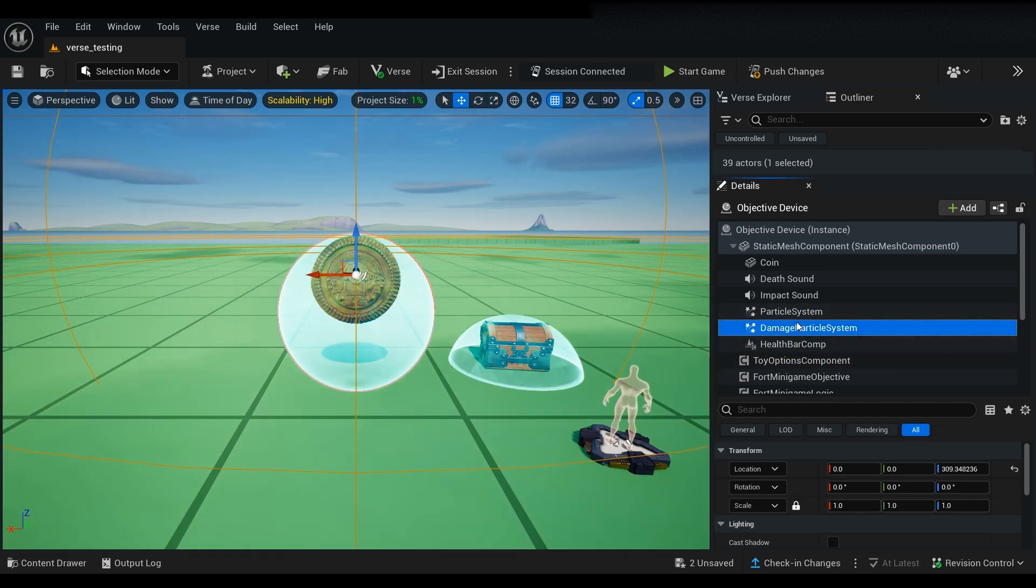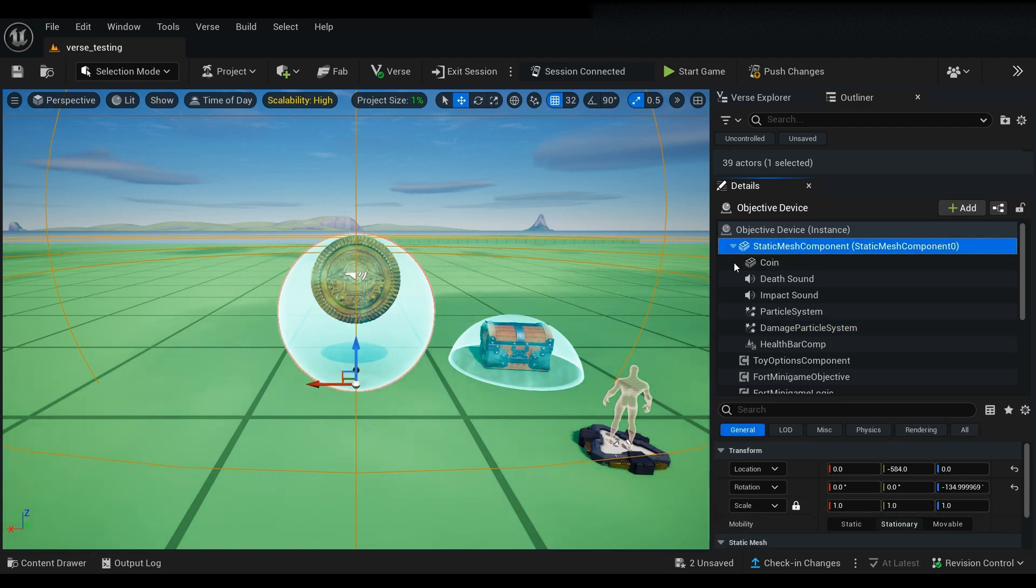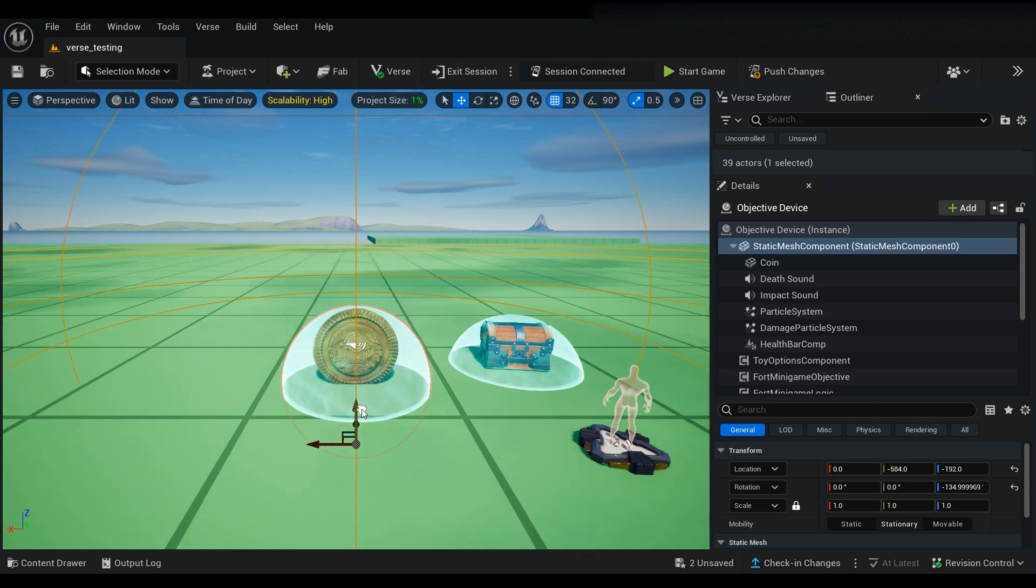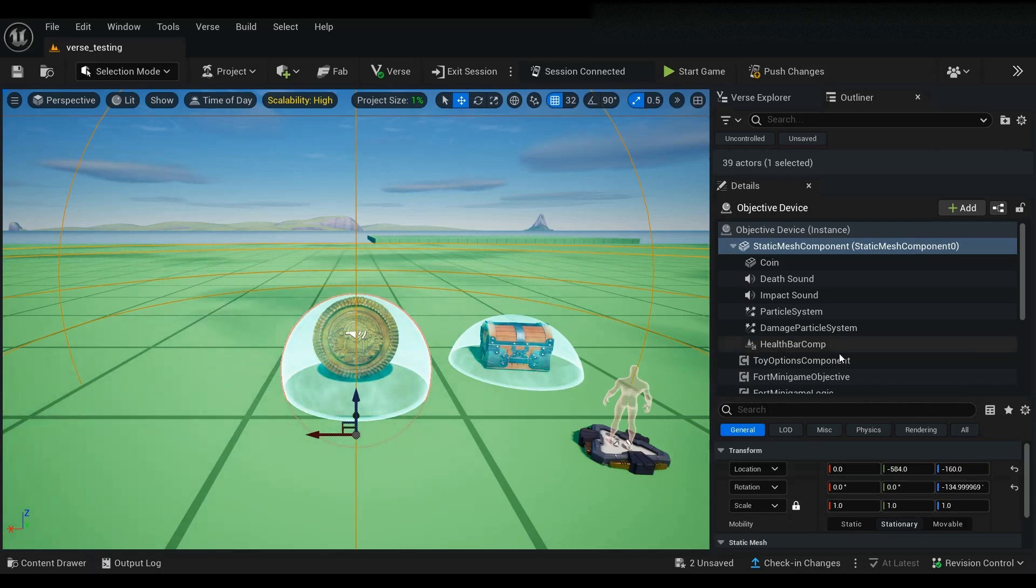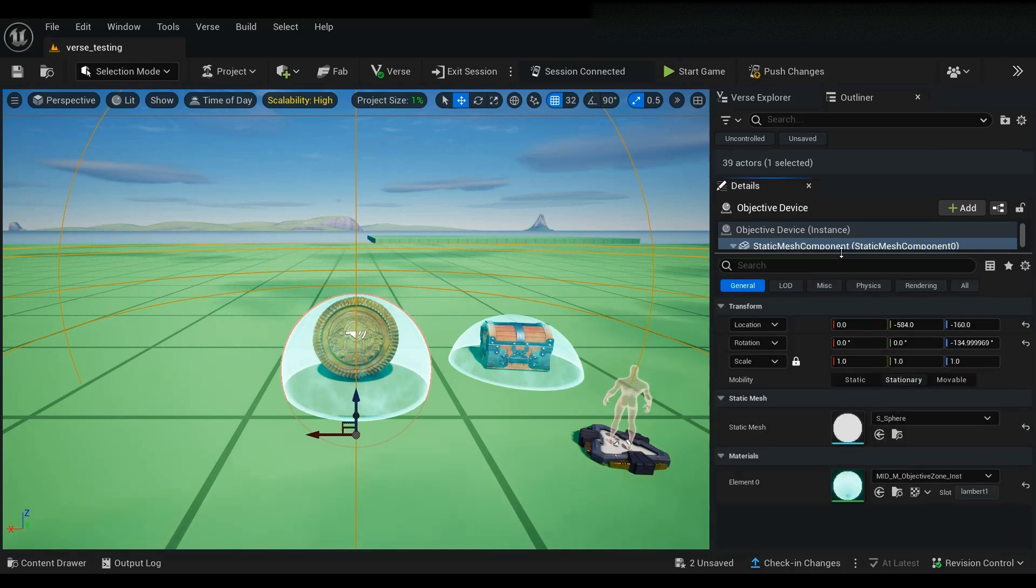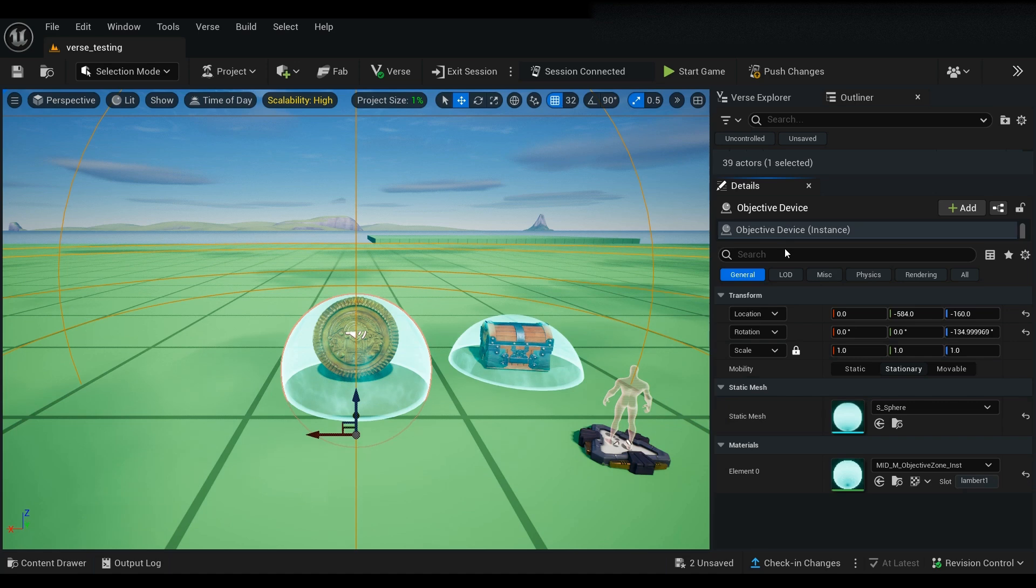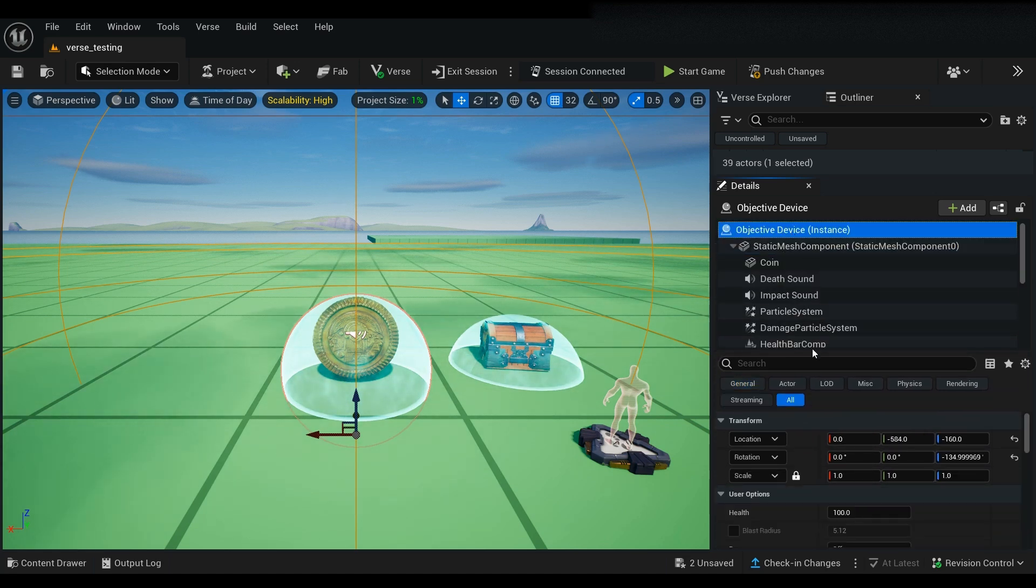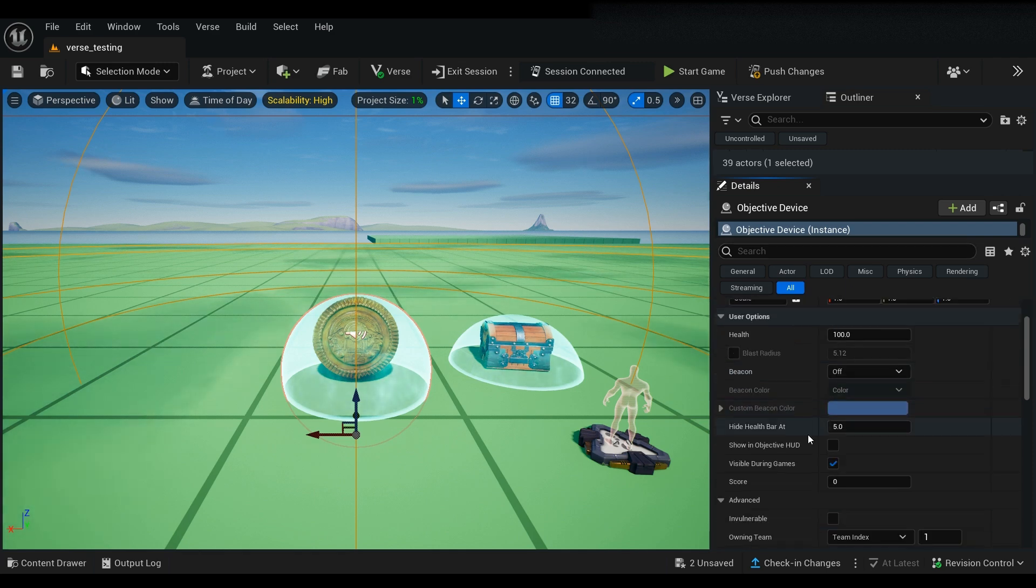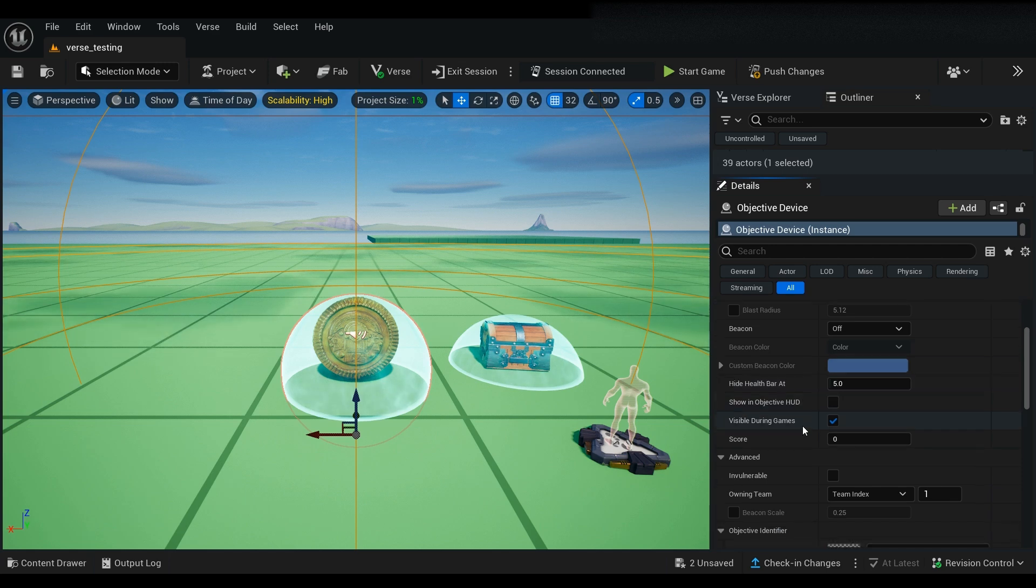Now select your static mesh component. This is your objective device you see here, and you're able to move the entire system. Now that you have everything lined up and it's looking great, the next thing you need to do is make sure the objective device does not show when the game is live. And you're going to be able to do that and you're going to look for one thing in particular: visible during game.